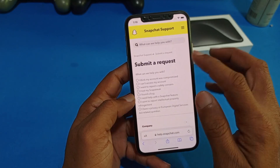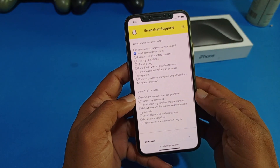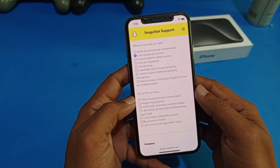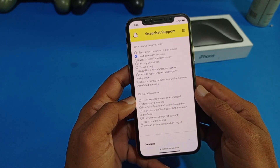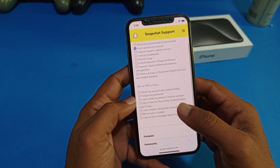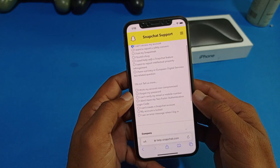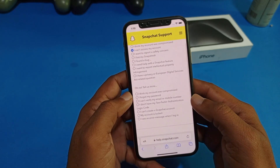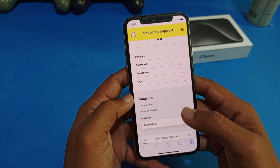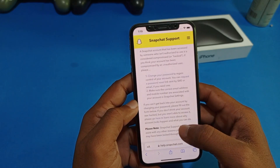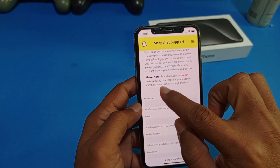Here you can see on the second option: 'I cannot access my account' — just simply tap on it. You can see options: first, 'I think my account was compromised'; second, 'I forgot my password'; 'I cannot verify my email or mobile number'; and many other options. Just simply tap on the relevant one and wait a few seconds.